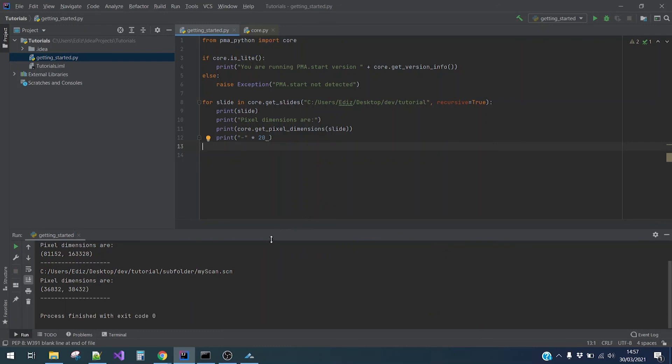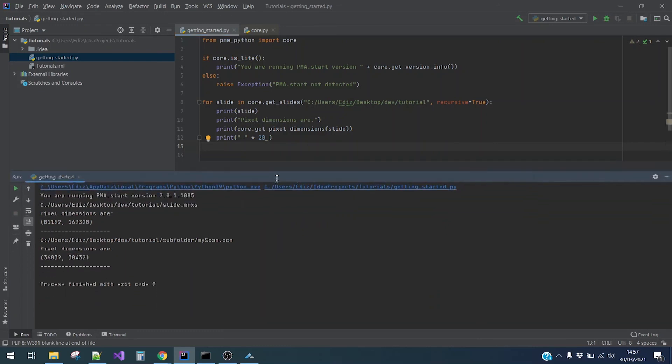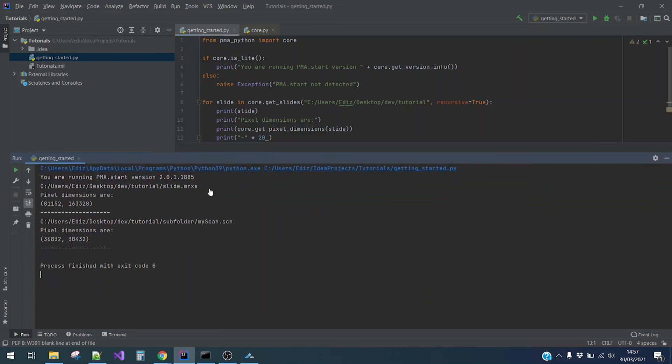Let me make the screen a little bit bigger. So as you can see, we can see the pixel dimensions of our slides here. So yeah, I hope this helps you getting started with our SDK. Thanks.